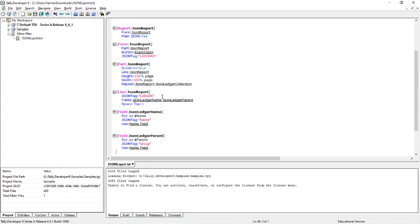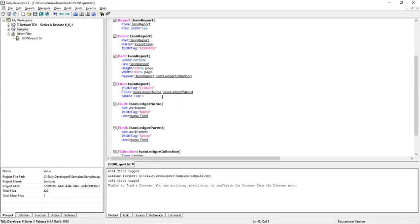Next for the fields, we set the json tag to name for ledger name and for ledger parent we set the json tag to group.